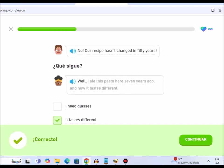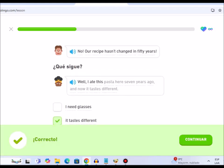Well, I ate this pasta here seven years ago, and now it tastes different.